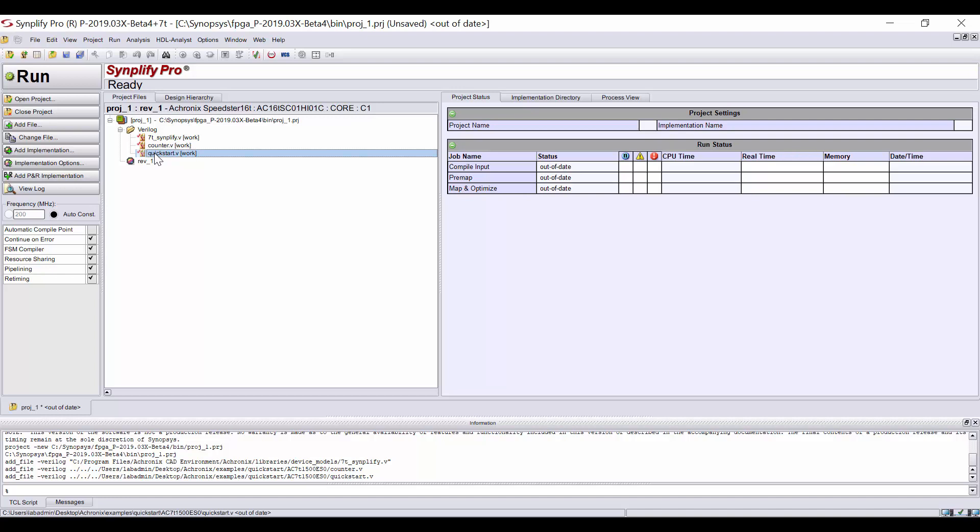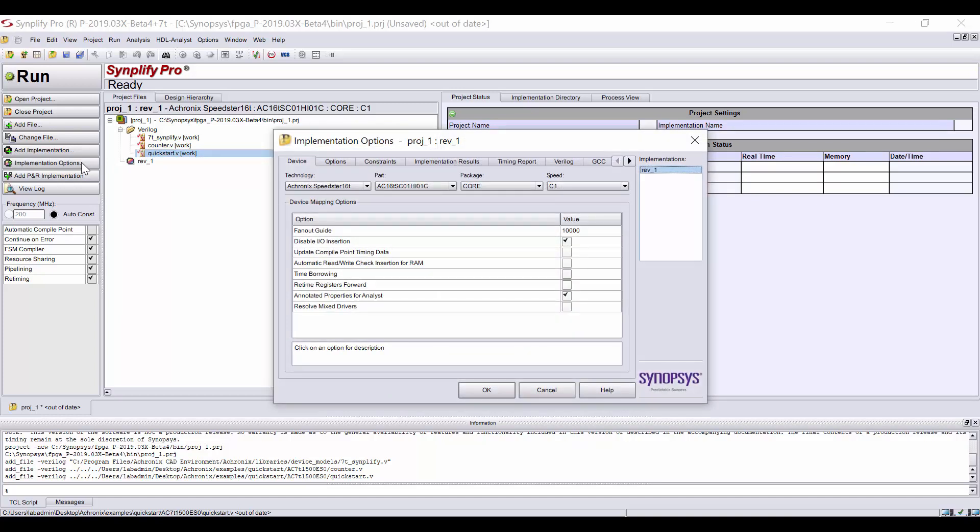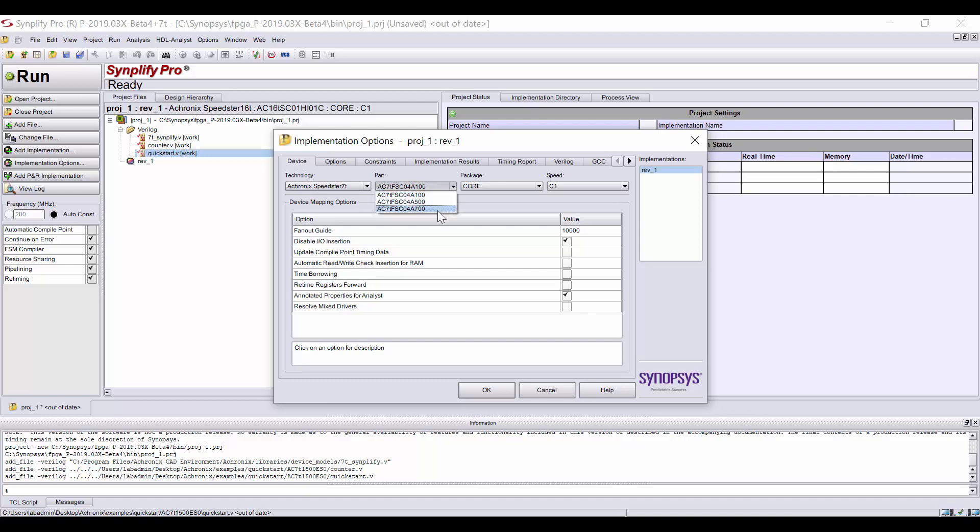Next, to set up any options, click on the Implementation Options button on the left. On the Device tab, choose the appropriate technology, part number, package, and speed grade.